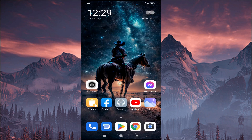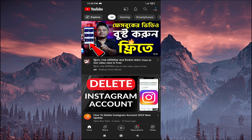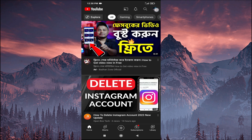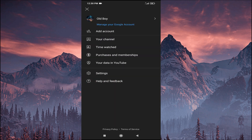Hello everyone, in this video I'm going to show you how to log out from your YouTube account on an Android phone. First of all, you need to open your YouTube app, then tap on your profile icon in the top right corner.